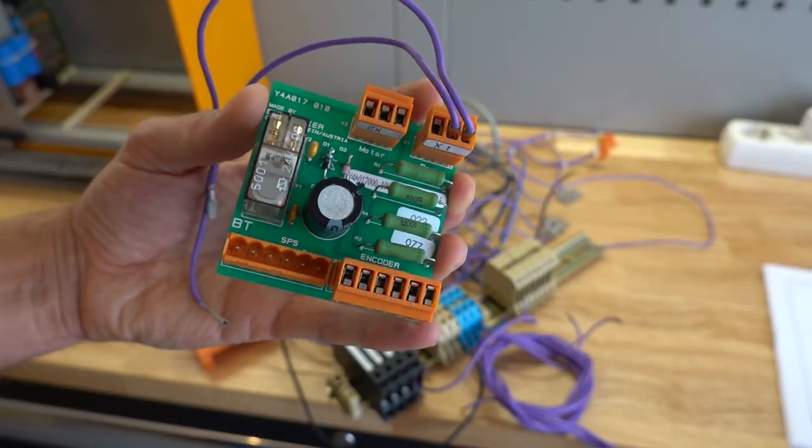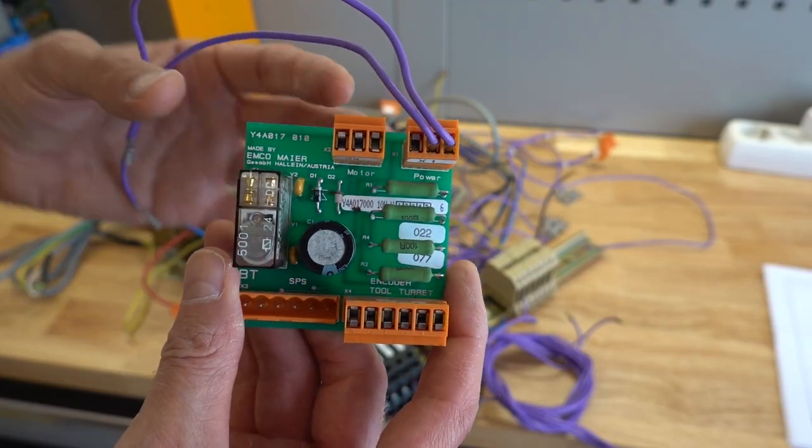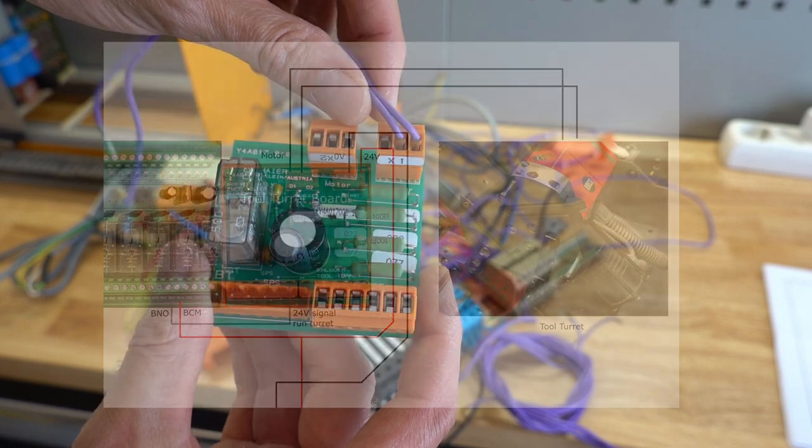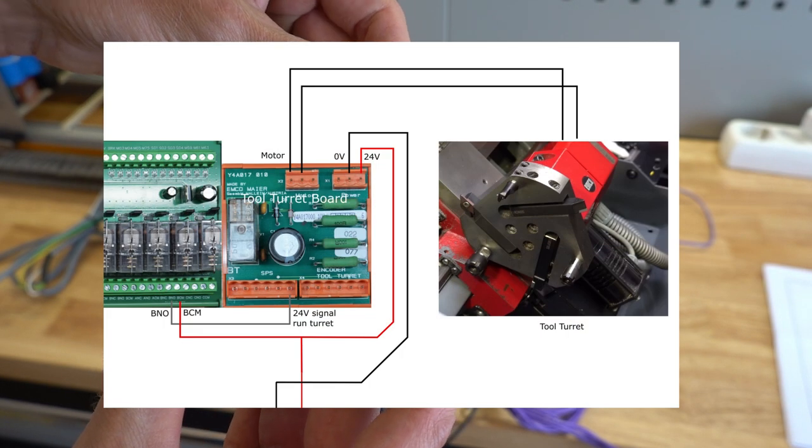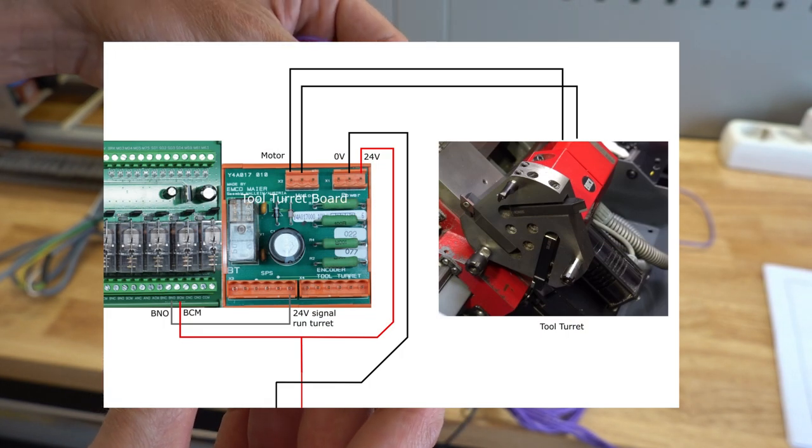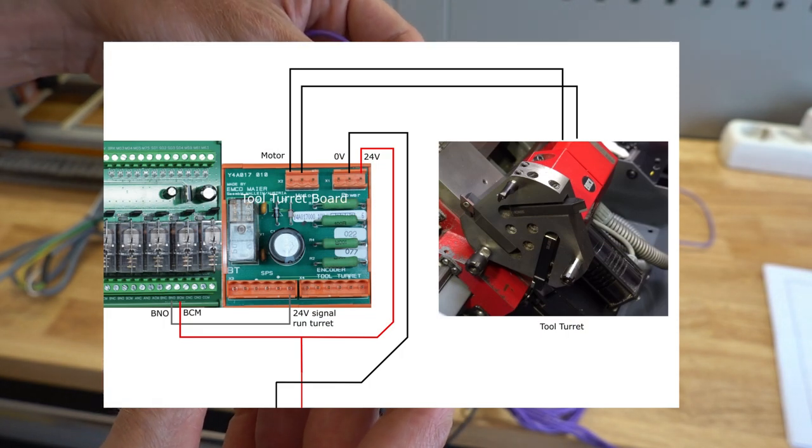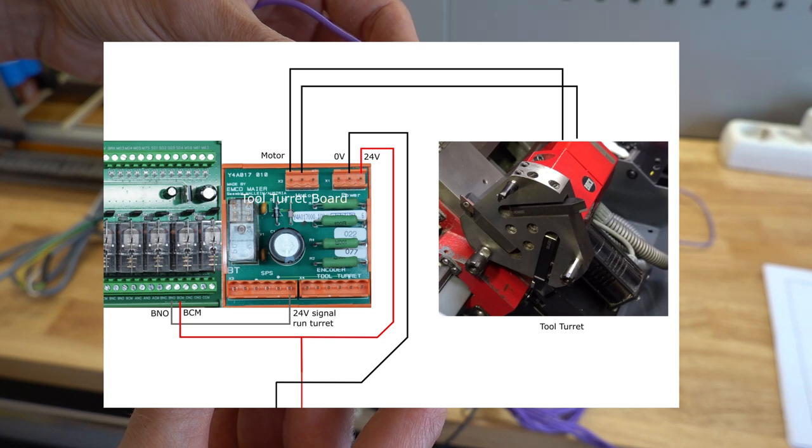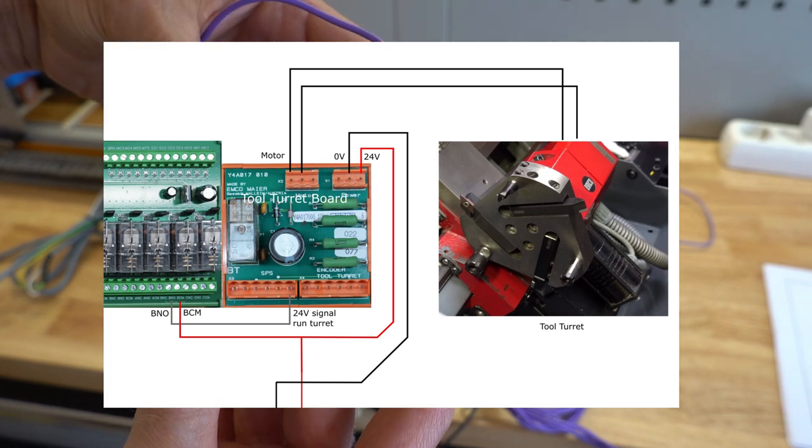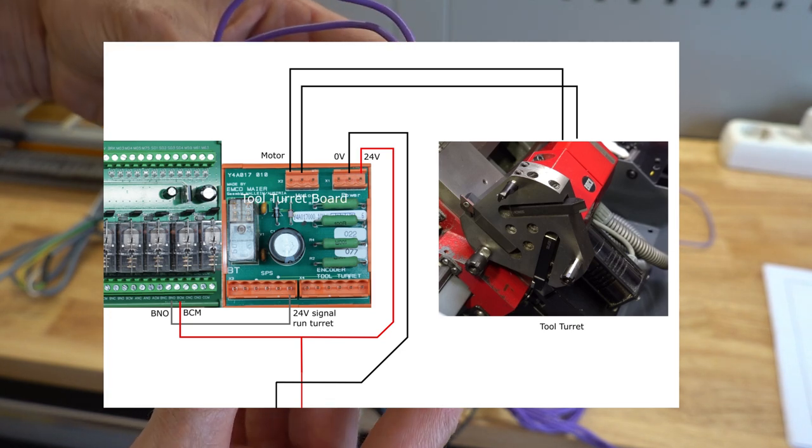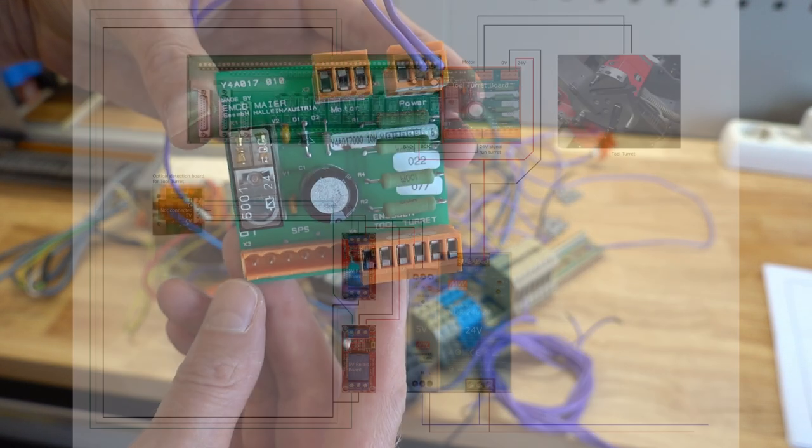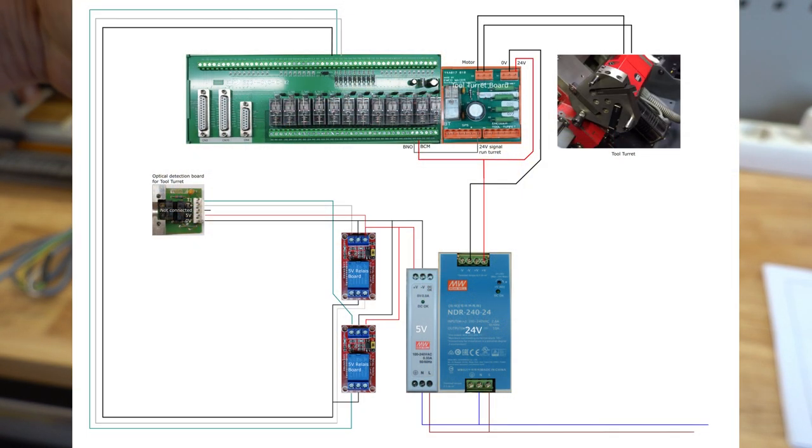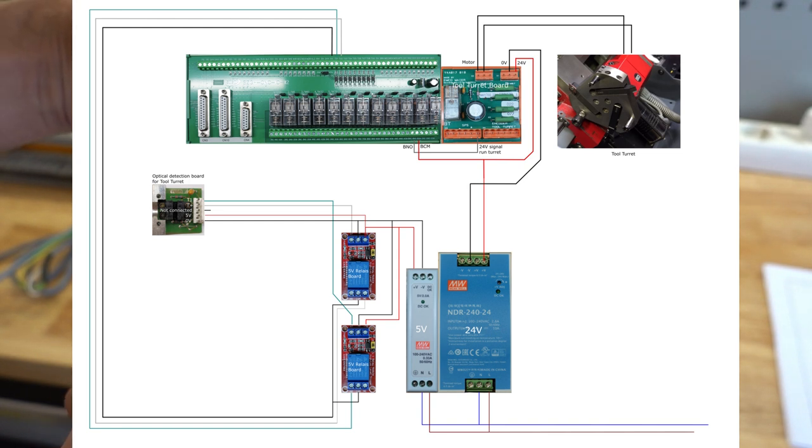The driver board is connected to the 24 volt power supply on the upper right connector. The motor leads go to the three pin connector to the left of this. A double pole double throw relay is used to connect the motor to 24 volts for forwards turret motion and a reduced reverse voltage for backward motion.